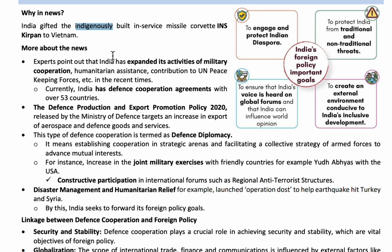For any country, good trade relations and strategic and cultural relations are important. Similarly, foreign relations are important for India to protect the Indian diaspora, exchange advanced technologies, protect India from traditional and non-traditional threats, ensure India's opinion is heard on global forums, promote regional stability, improve research and development, and boost the defense industry.